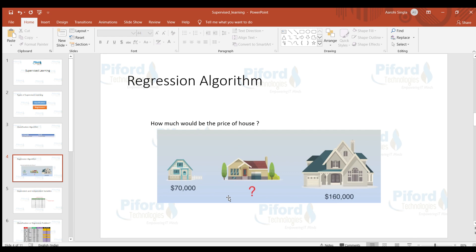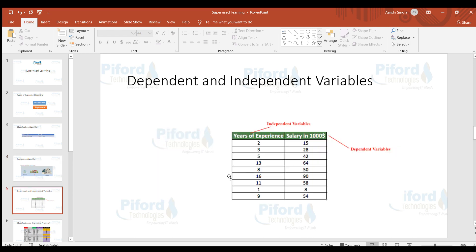There are other regression examples as well. For instance, we want to know how many scores a particular player will score based on his previous record — again we are talking about numbers, so this is a regression problem. Similarly, predicting tomorrow's temperature is a numeric output, so that also belongs to regression. Another example is predicting the salary of a person on the basis of experience.